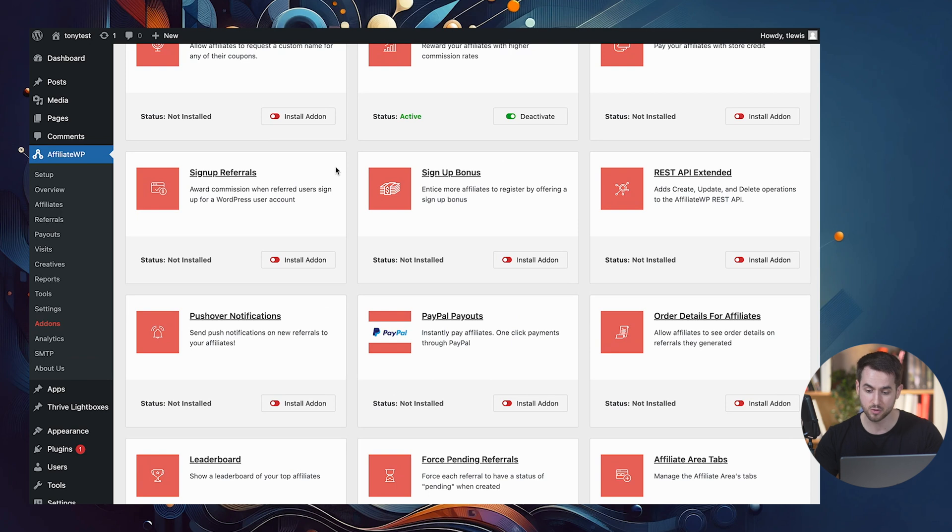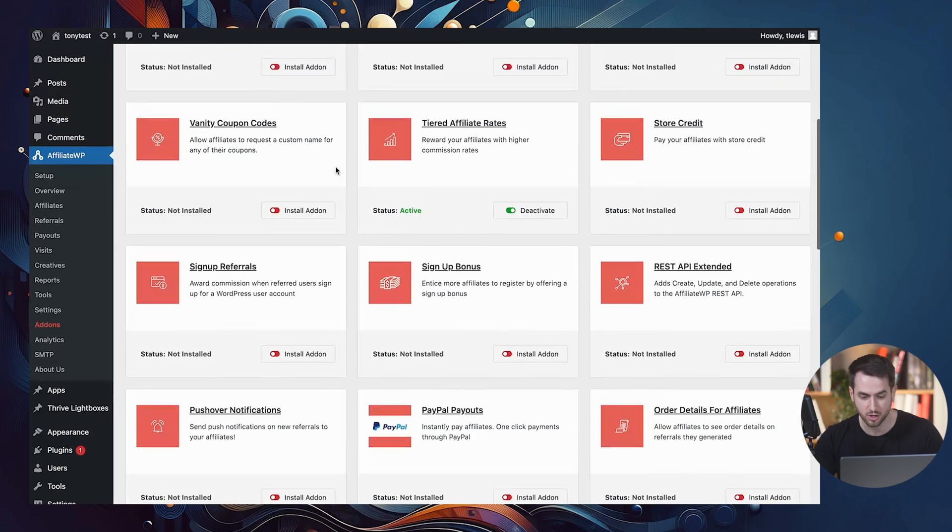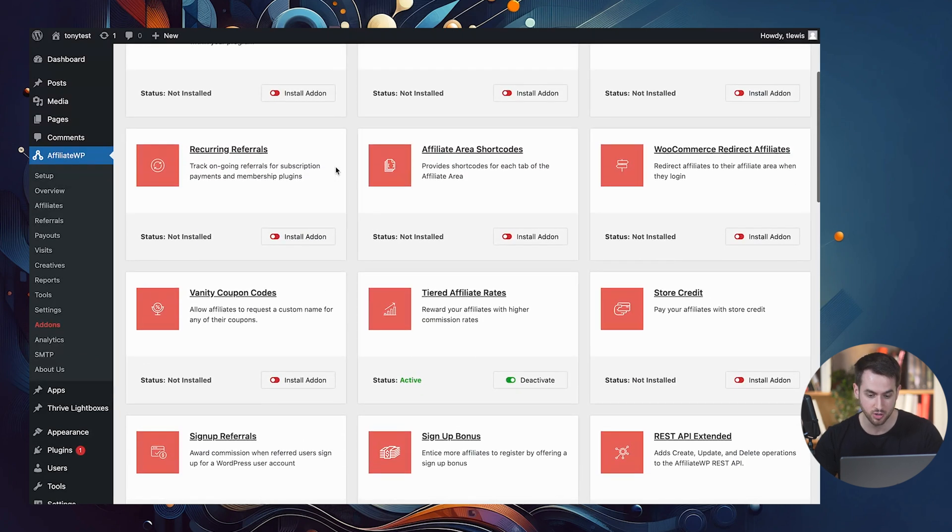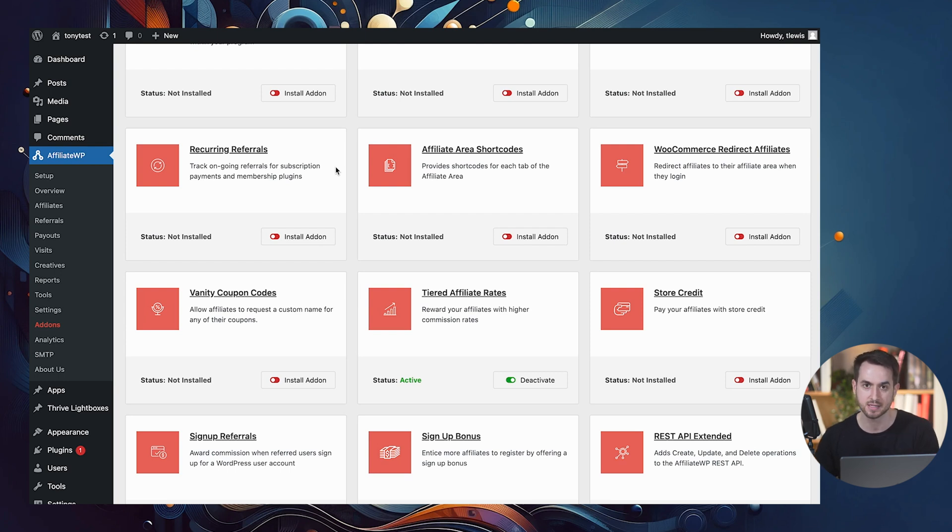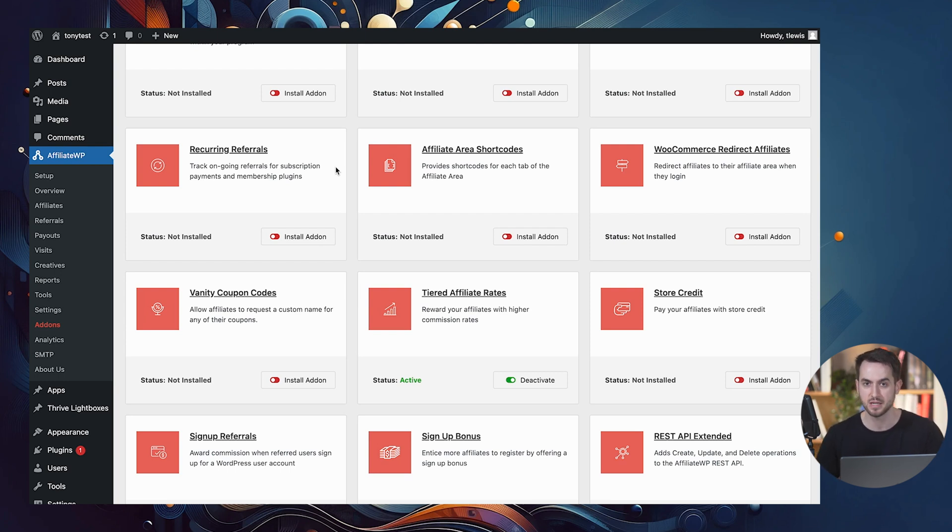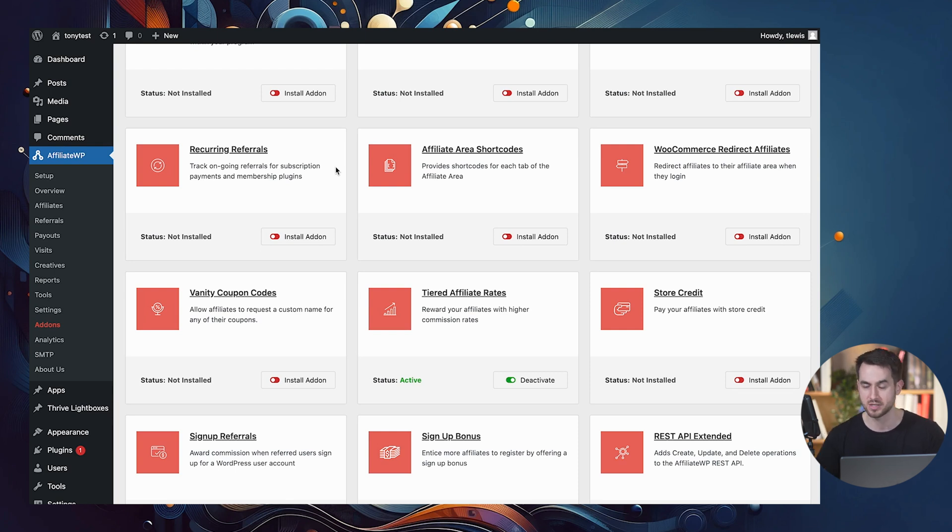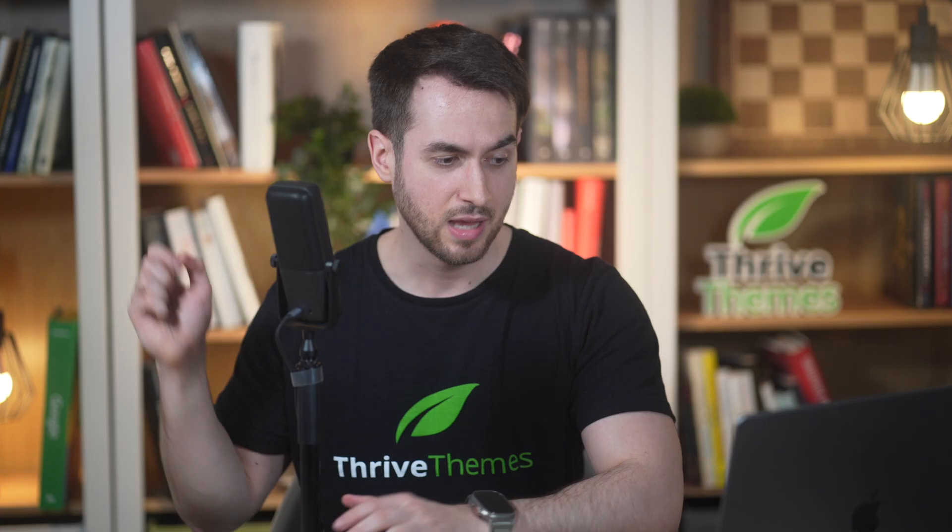There's a lot of really cool ones. I thought it was just a good idea for me to really show you how you can really build a really nice, powerful affiliate program with a really nice user experience for your affiliates without having to use a third party program outside of WordPress, outside of your website.